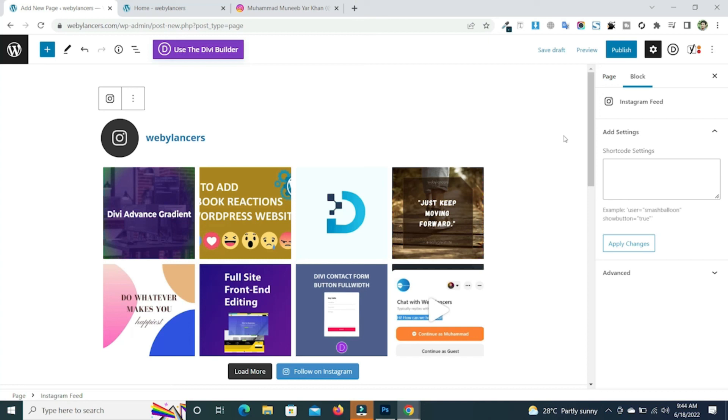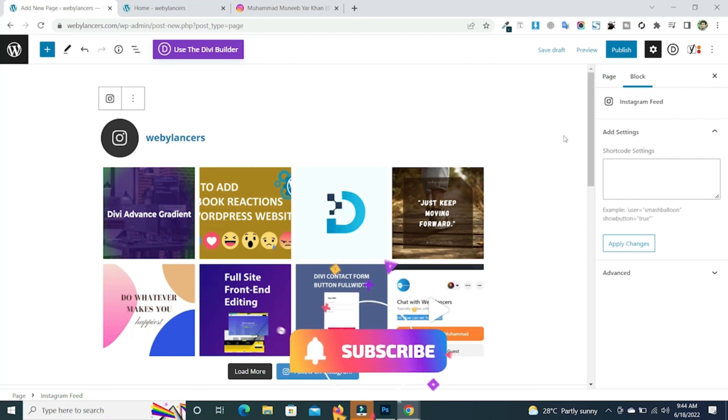And it's compatible with all types of themes that are present in WordPress or third party themes. So if you found anything good in the video then please make sure to subscribe to this channel. Thank you so much.